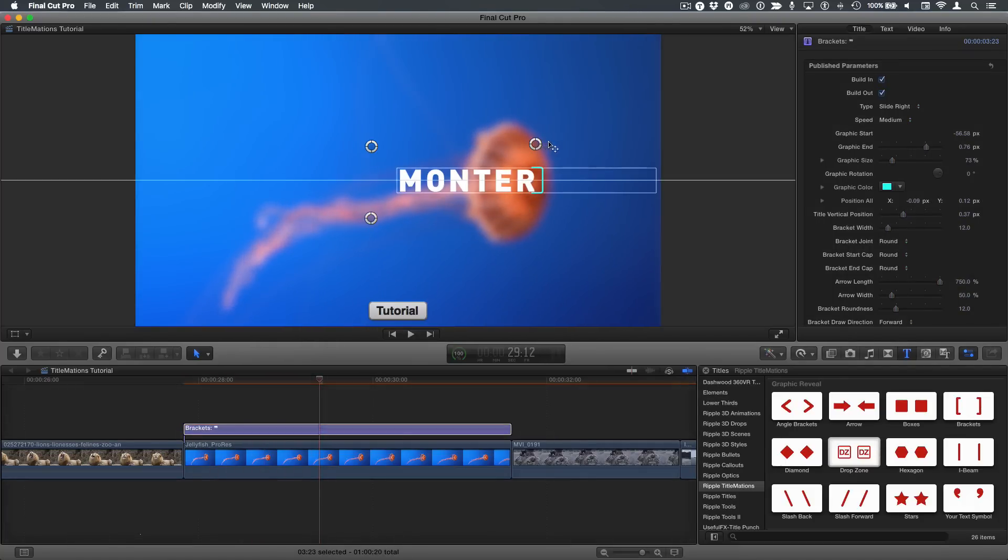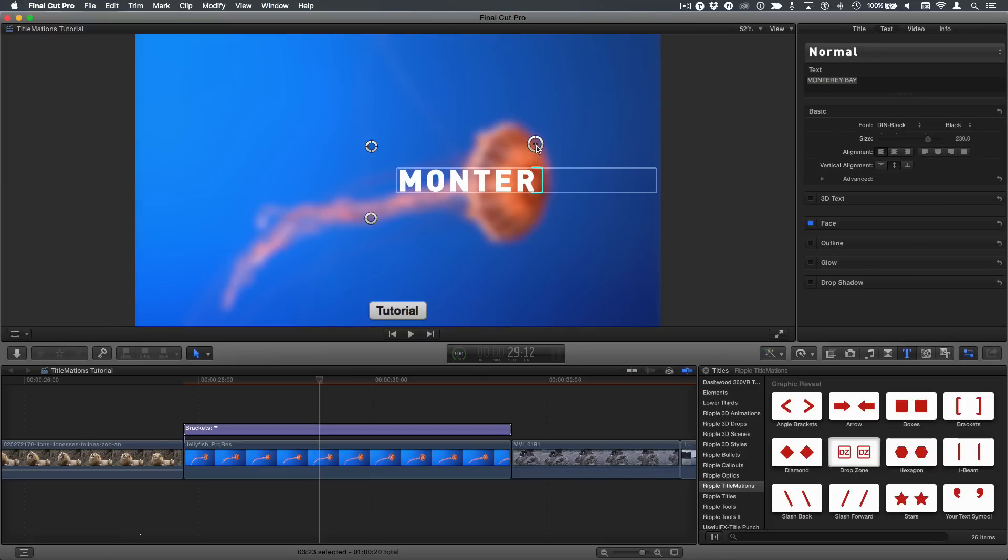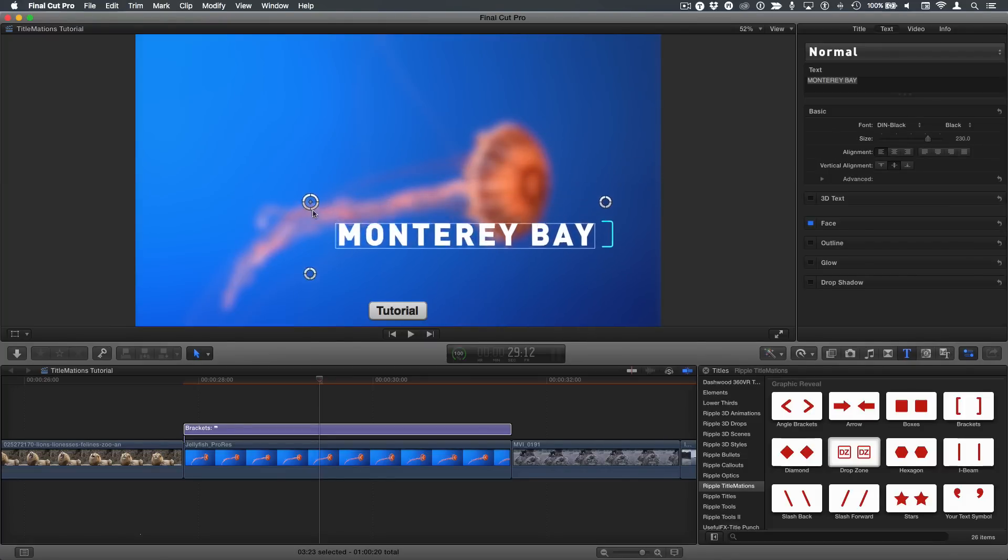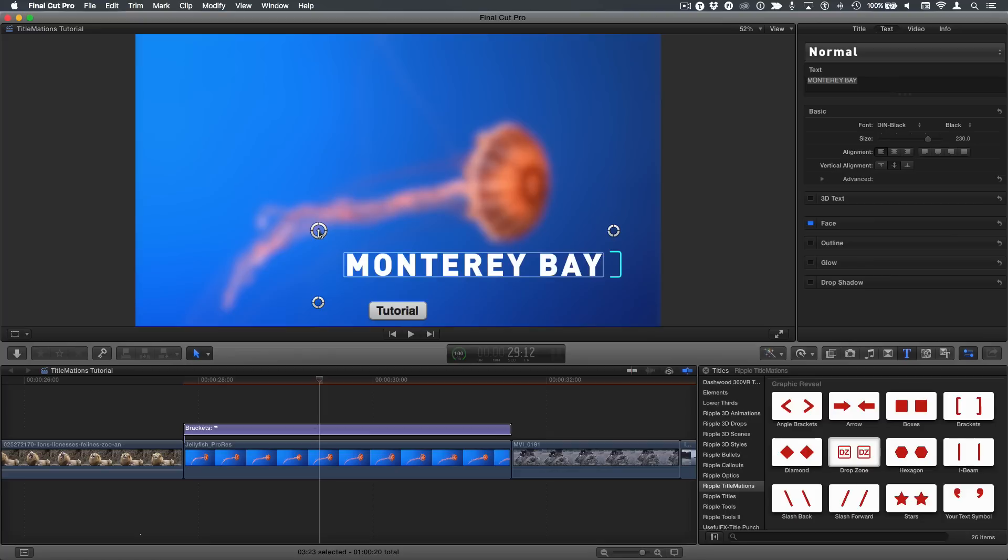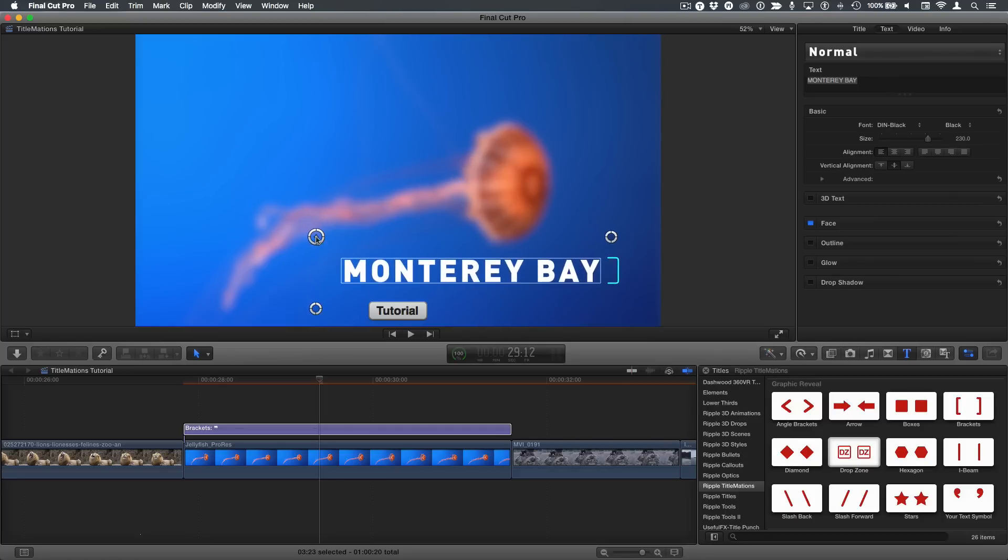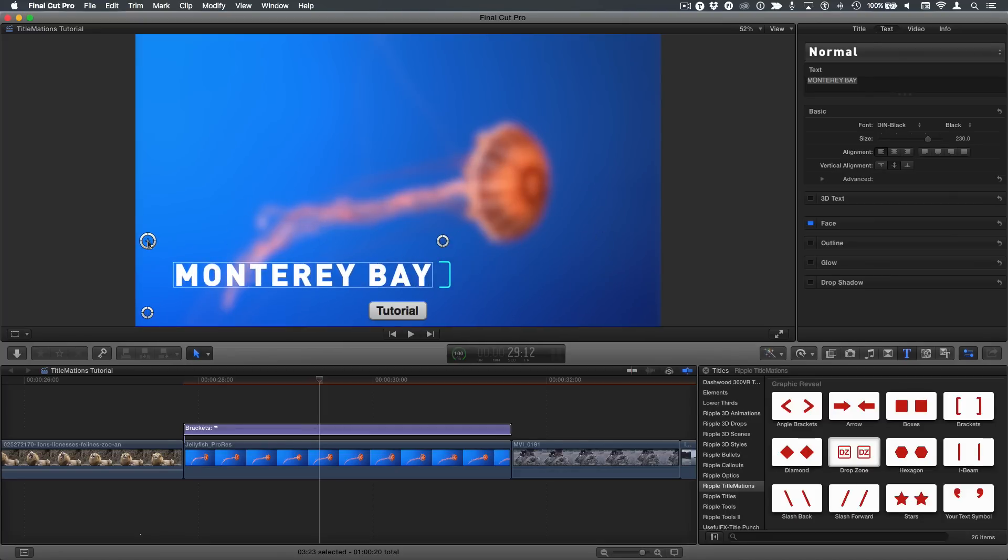By default, it's not going to be in the right position. So we'll click and hold and move this over. And then we can move the entire title where we want. This can be used more as a lower third. It can be used anywhere you want, but it works nicely as a lower third.